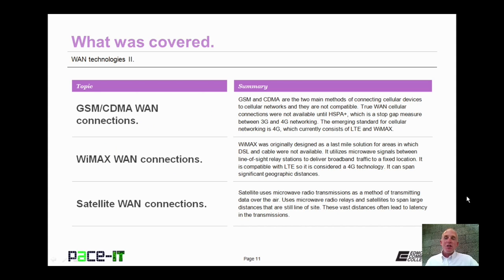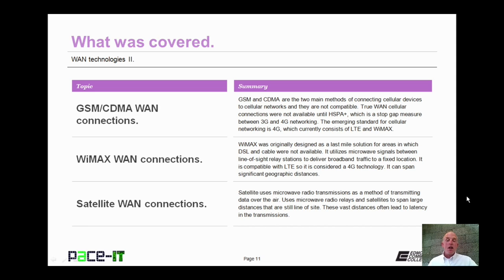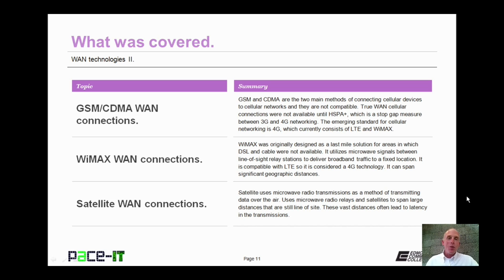That concludes this session on WAN Technologies Part 2. I briefly talked about GSM and CDMA WAN connections, then moved on to WiMAX WAN connections, and concluded with satellite WAN connections. On behalf of Pace IT, thank you for watching this session, and I'm looking forward to doing some more.